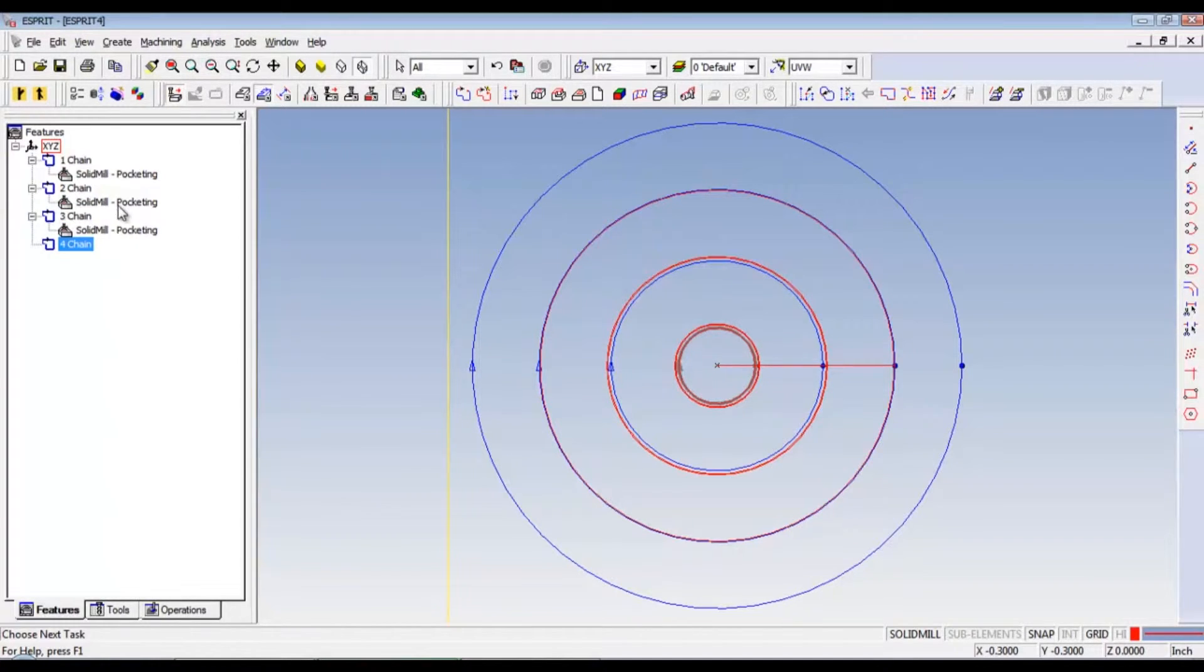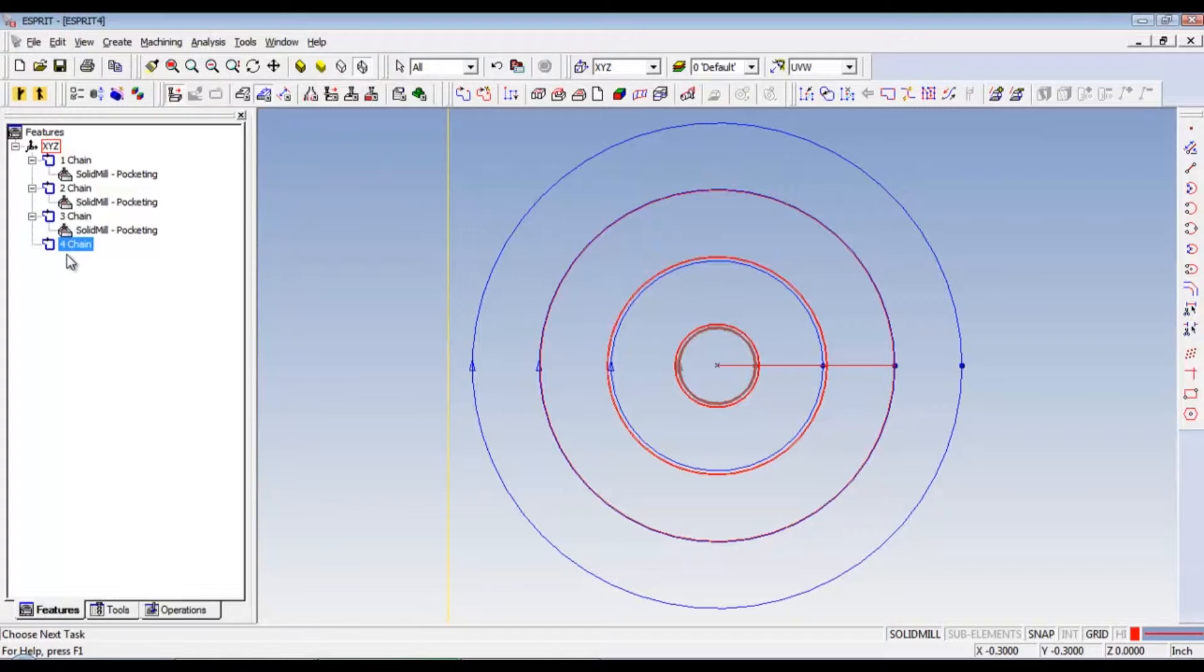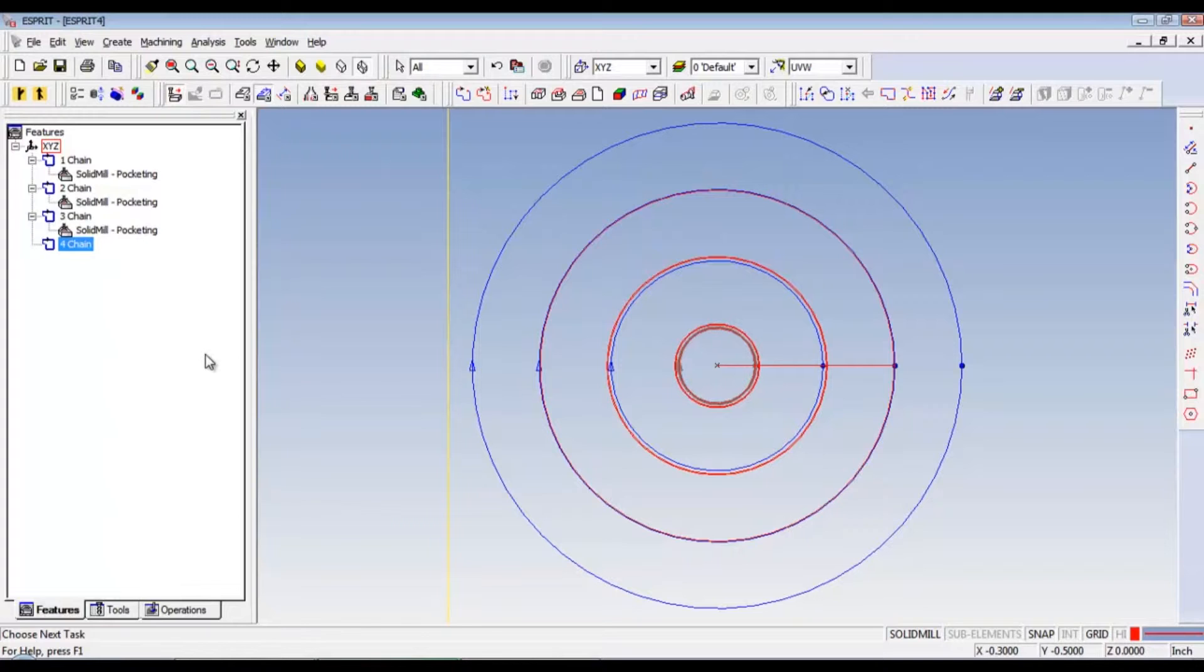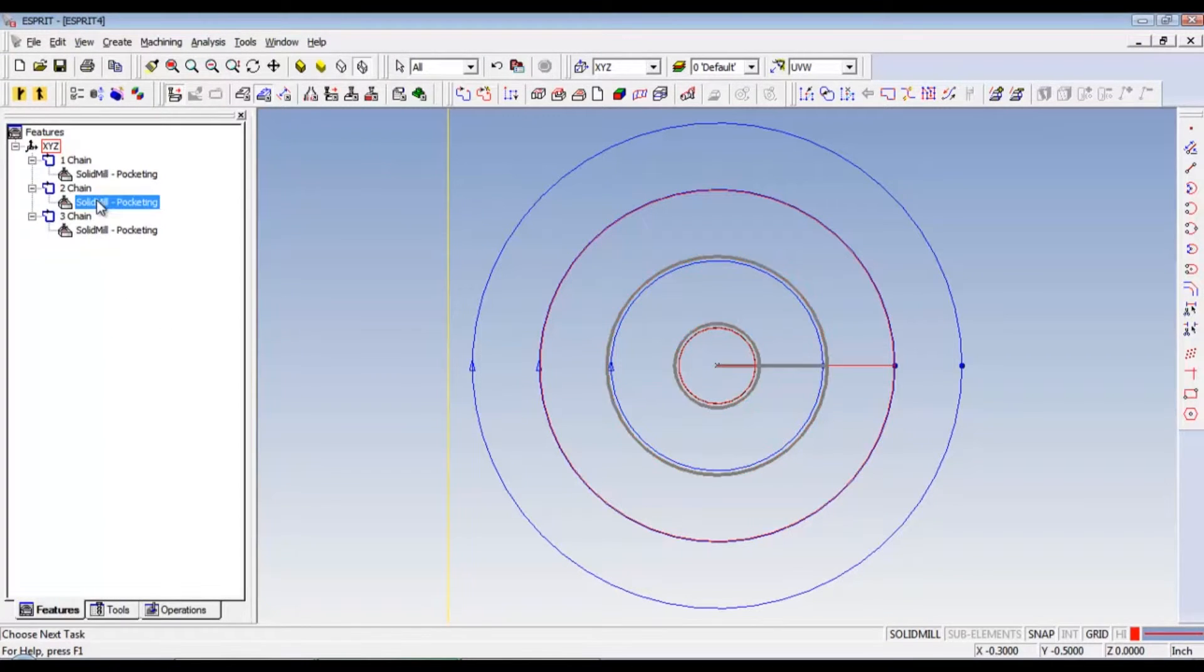Now we need to go into each one of these solid mill pocketings. This doesn't seem to work. Hmm. Oh, it's already too small. We didn't really need four chain. That's just in case you didn't. But if you didn't center drill and drill it down. So, we'll just delete that chain. It doesn't matter.